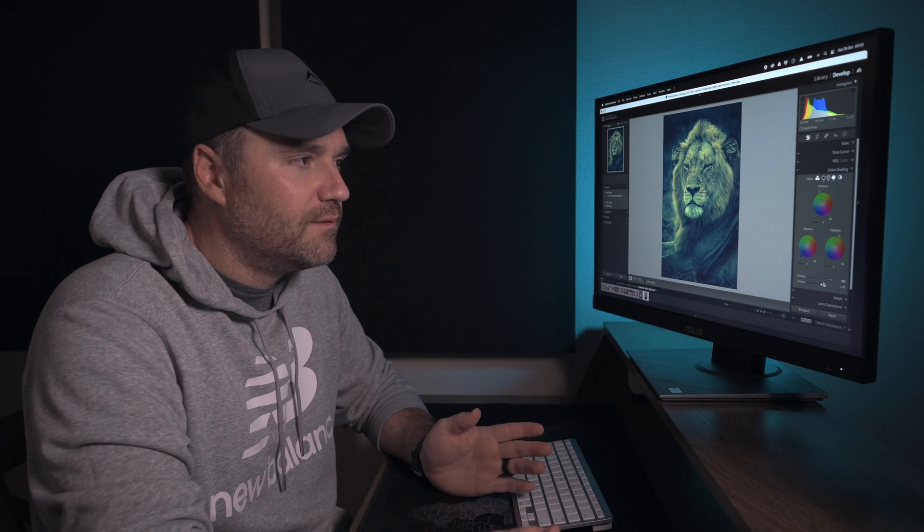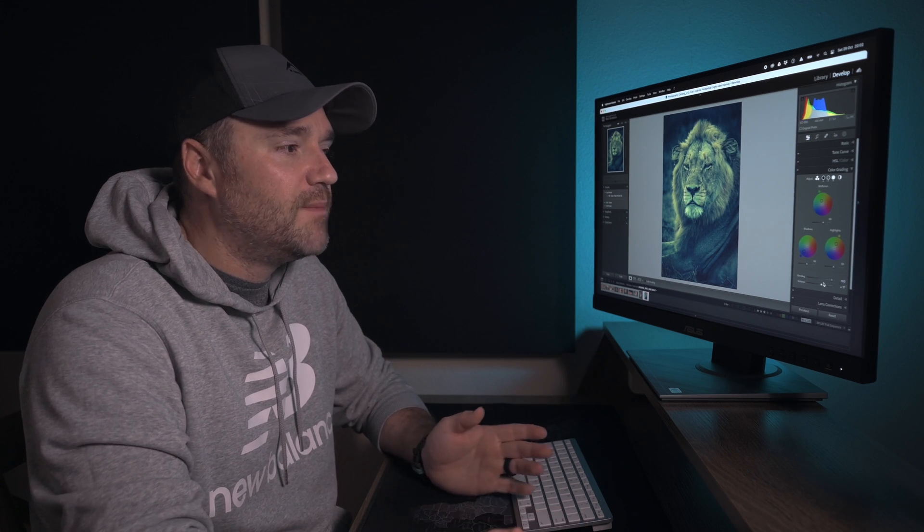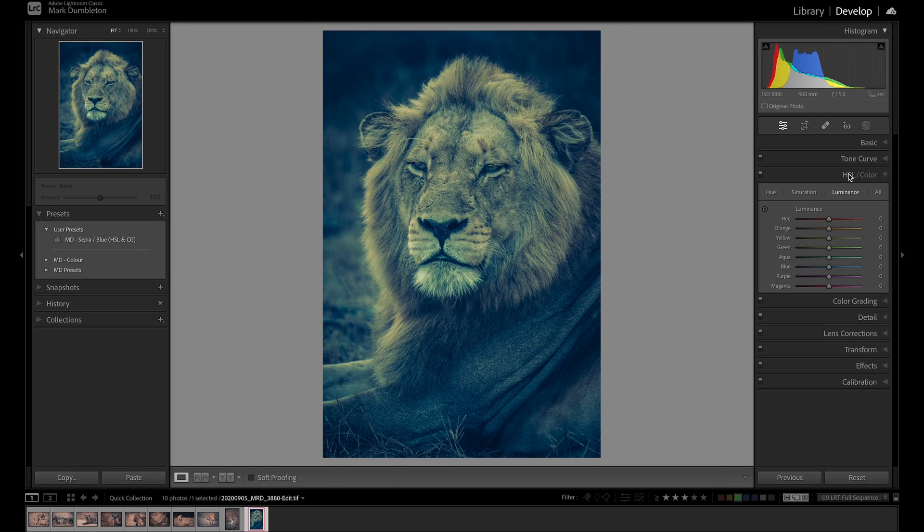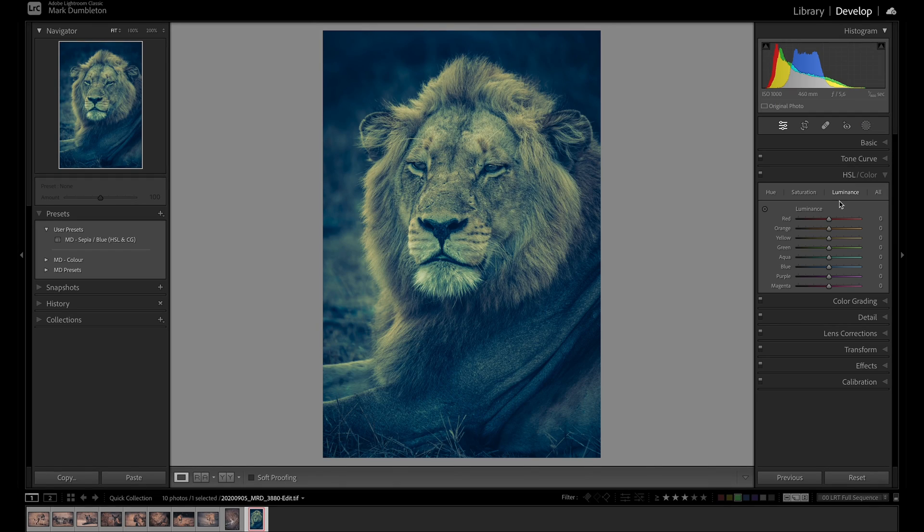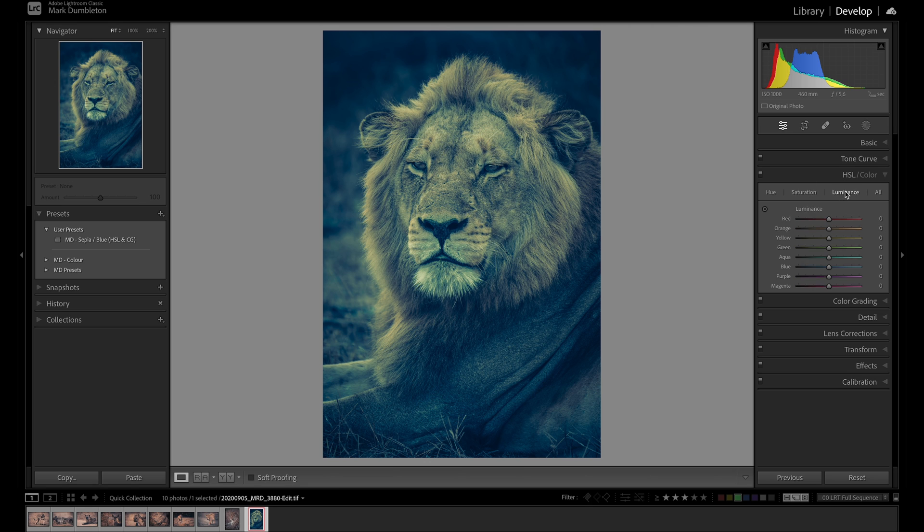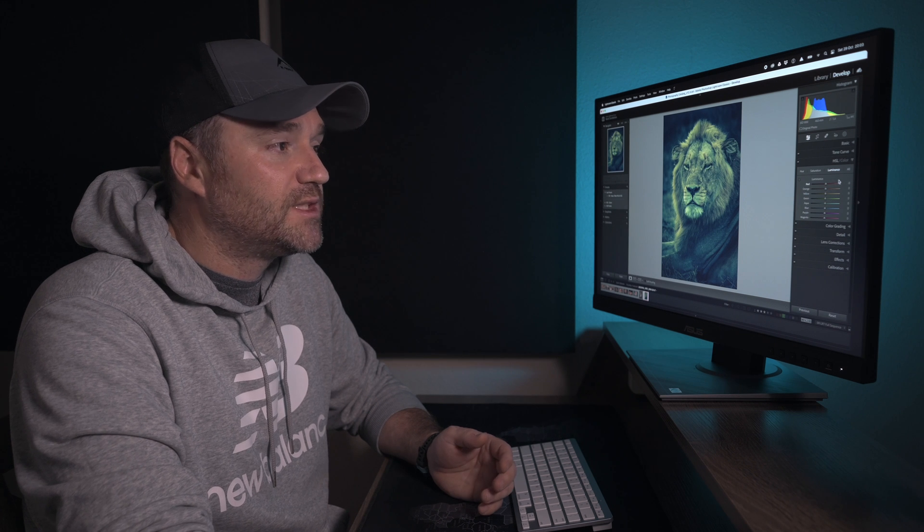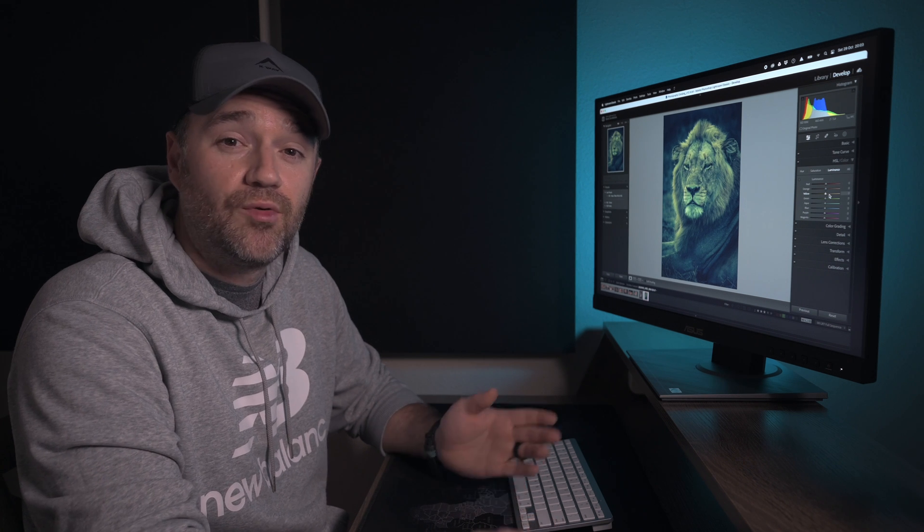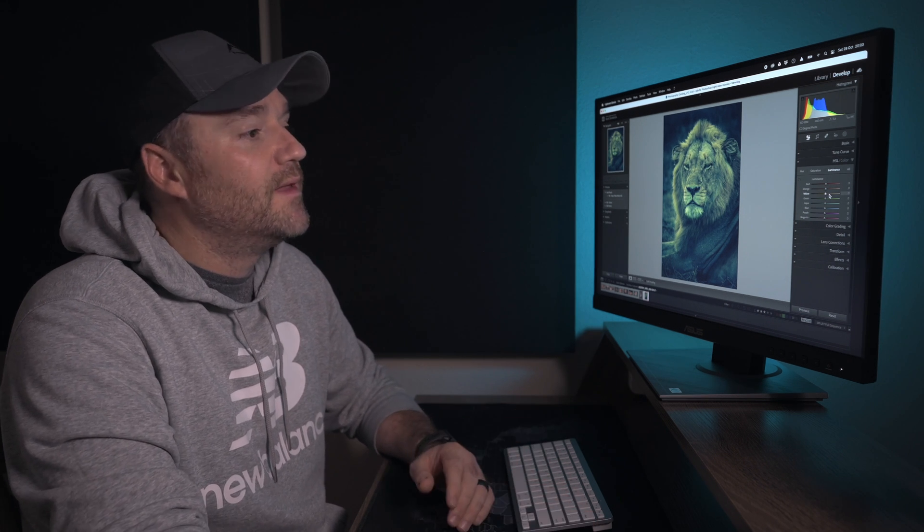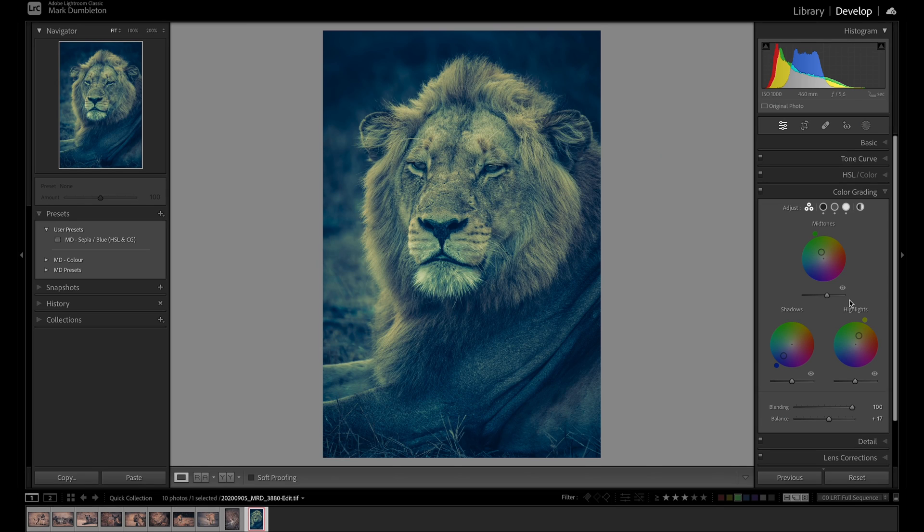In my color grading technique, I also implement the HSL sliders here. The hue, saturation and luminance. Now underneath the hue, you can change the hue of a color so you can make red slightly orange or the green slightly yellow for example. The saturation, you can increase the saturation of the color and then luminance adjusts the brightness of that color. So that's a nice way to target specific colors that already exist in your image and the color grading is adding color into the image that isn't actually there.